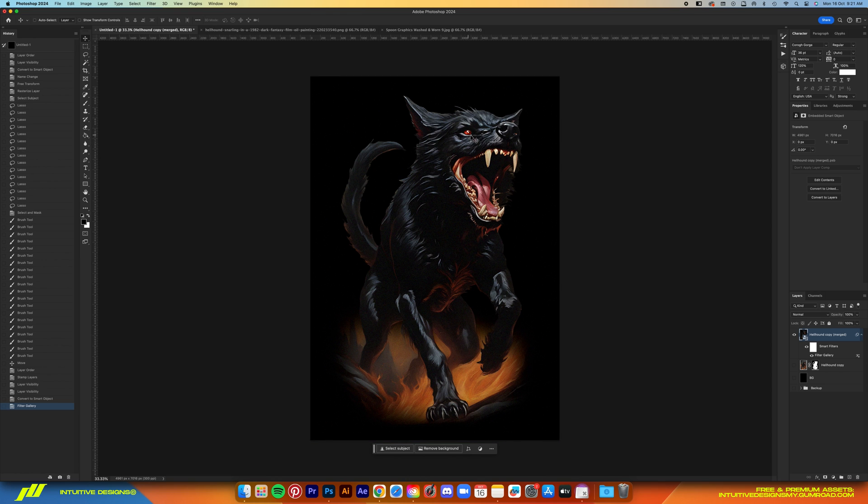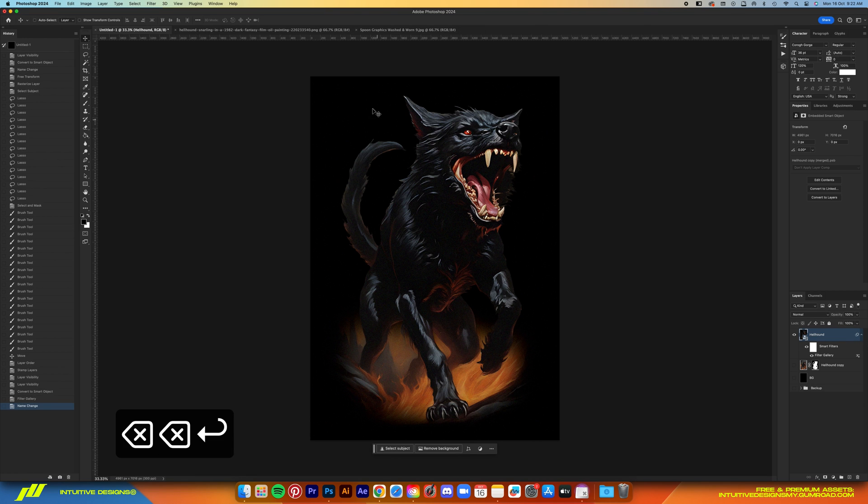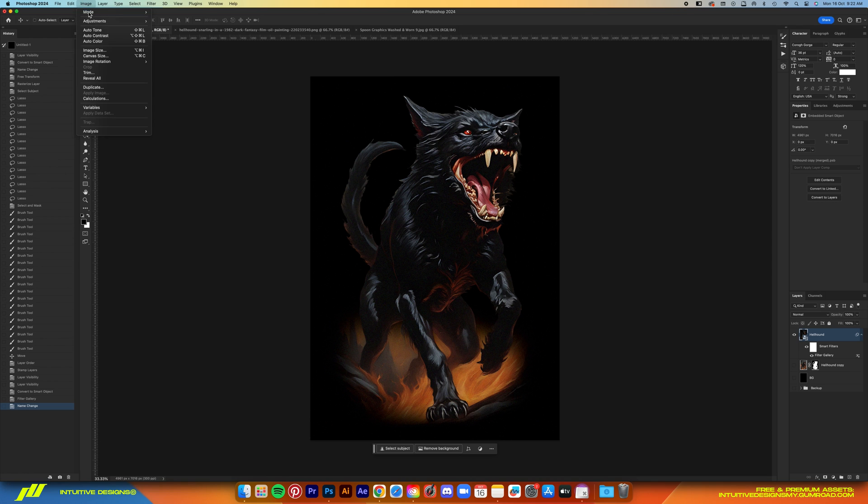I almost always use this tool. Just copy the settings that I put in here and then hit okay. Now this will refine the look of the image because if you zoom it close enough, it's got that AI-generated look which is something that you don't want.